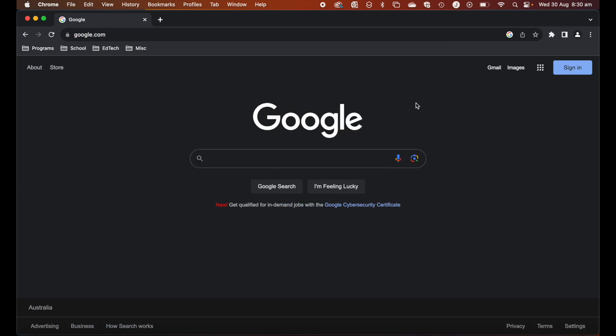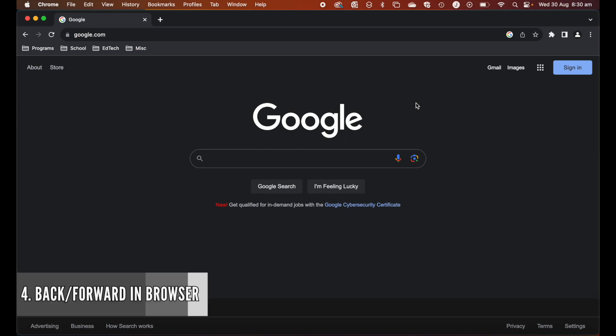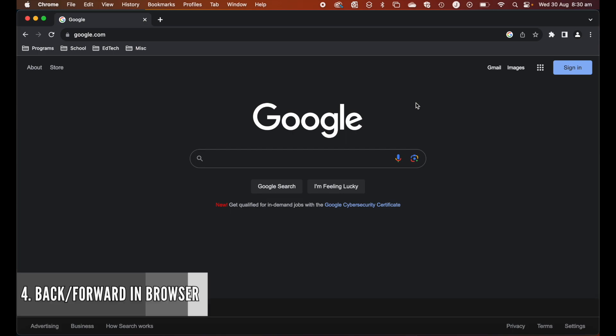The next gesture is one that people may know, but it's an incredibly useful one when using a Mac and having the trackpad. If you're on a browser, you can actually switch between windows that you maybe had open.